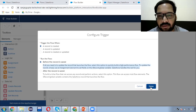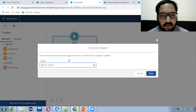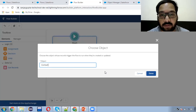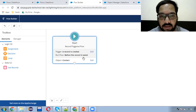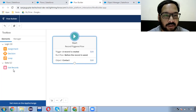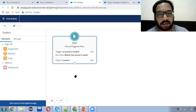So you can use that. I'm clicking on Done, choosing the object as Contact, because this will be triggered when a contact record is created. So the trigger is set: record is created, run flow before the record is saved, and object is Contact. Here you can see only the Get Record option is available, along with Assignment, Decision, and Loop elements.